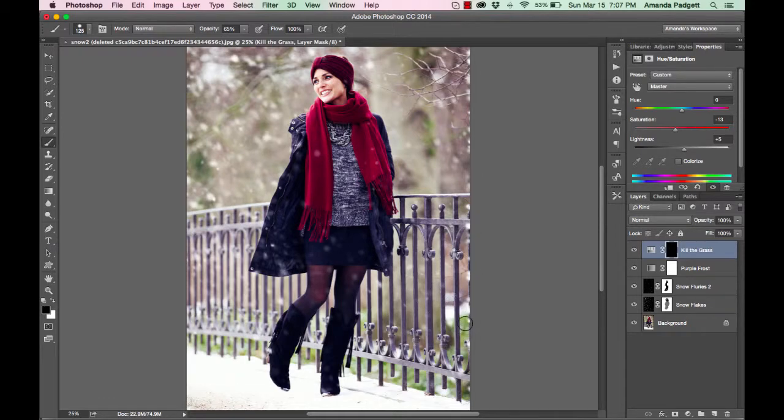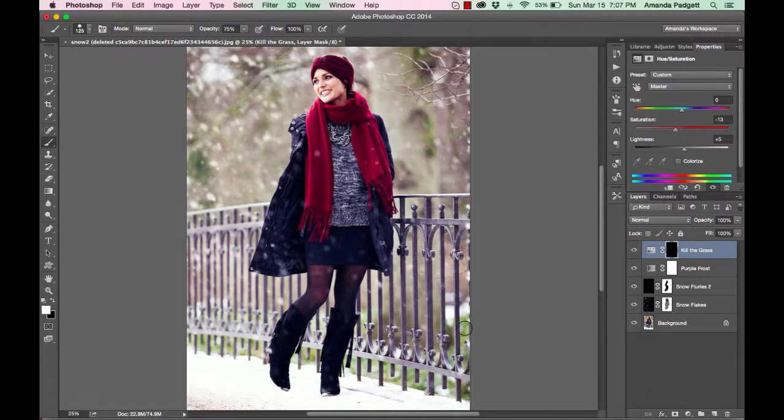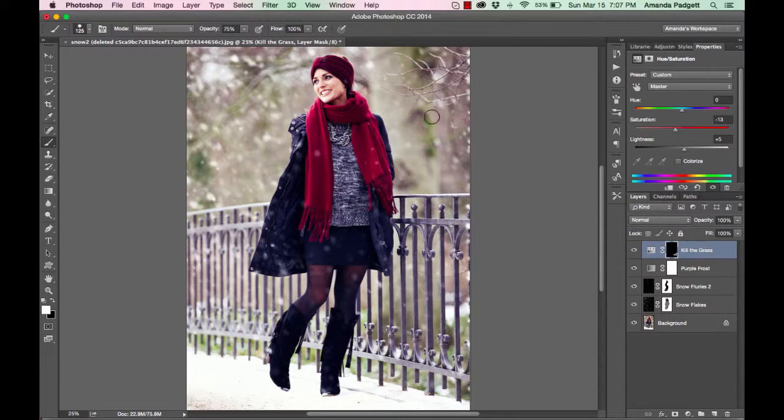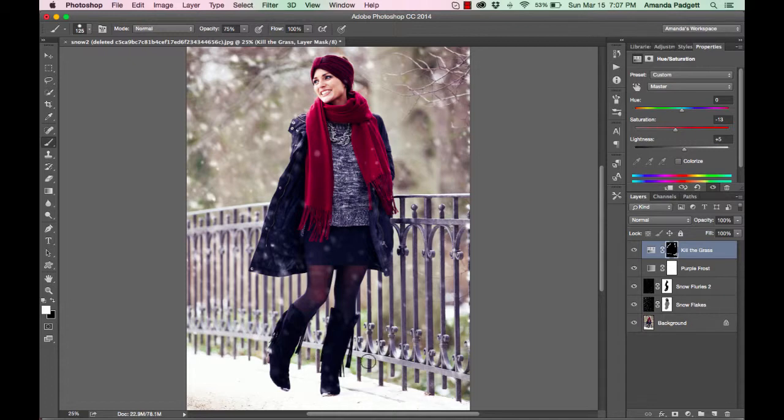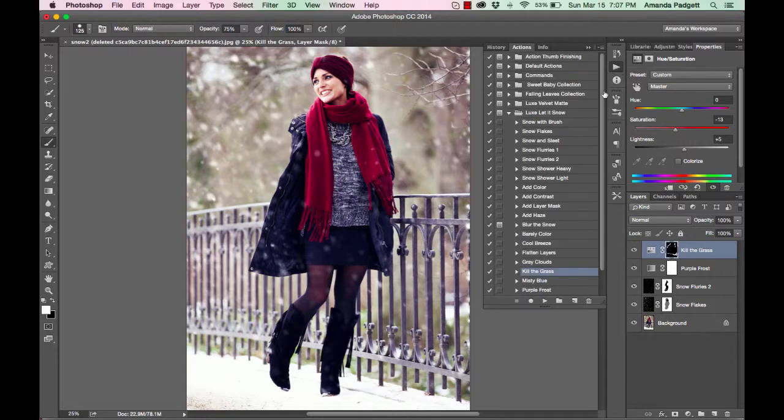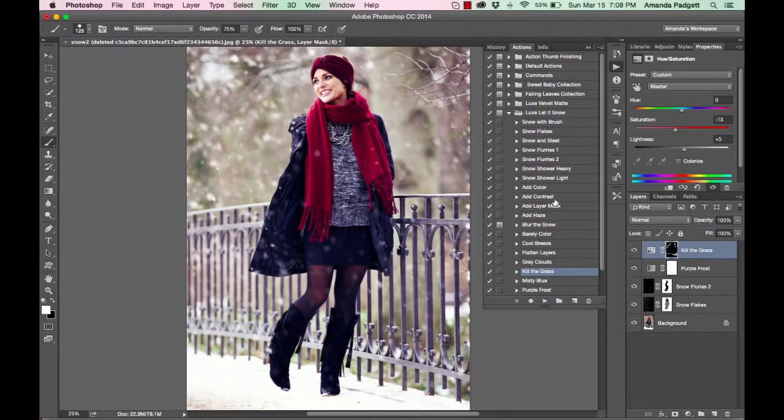And we can just run over it here. I need my brush to be white. There we go. So you can see we're kind of turning that grass from a green into something more desaturated. See that? So we're taking the green out of the picture.